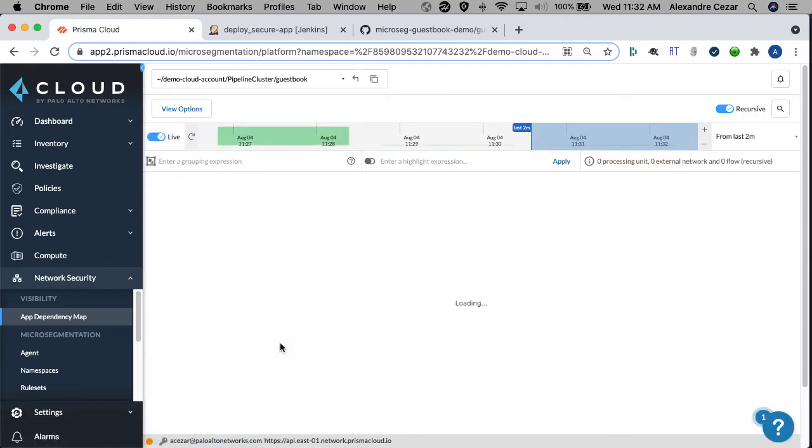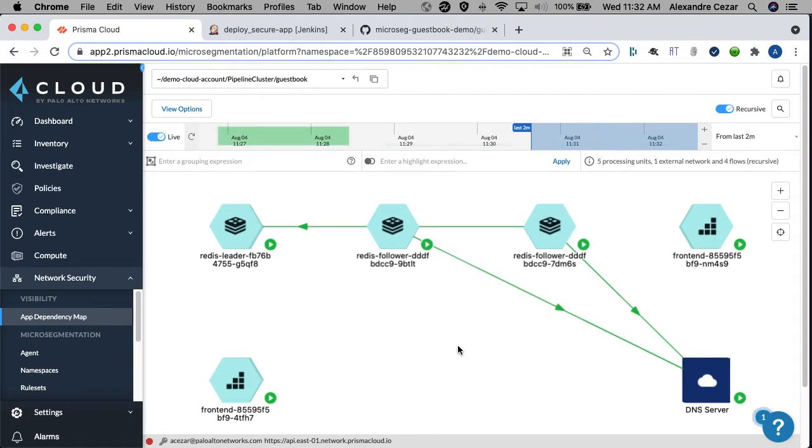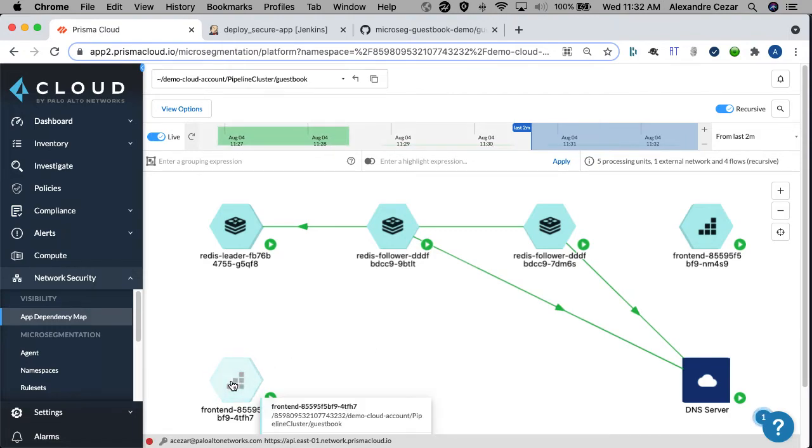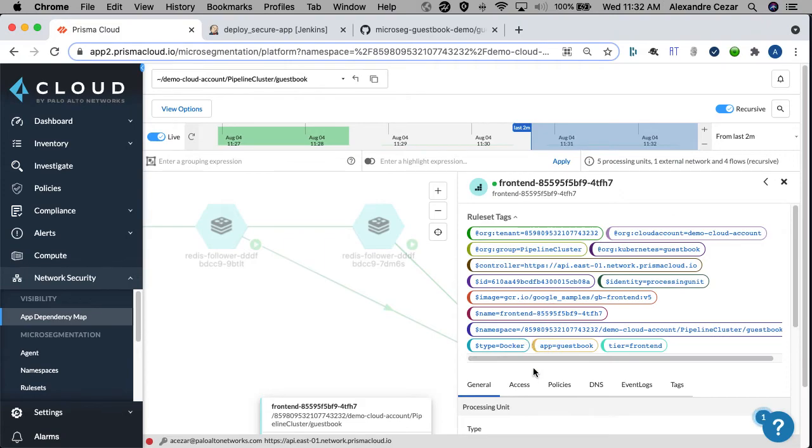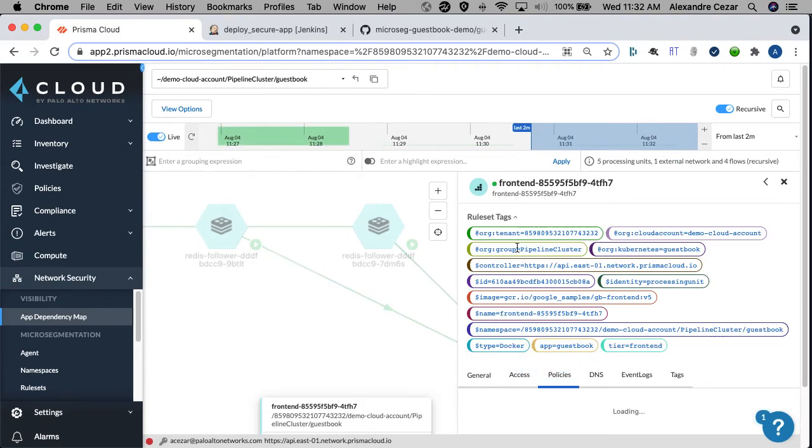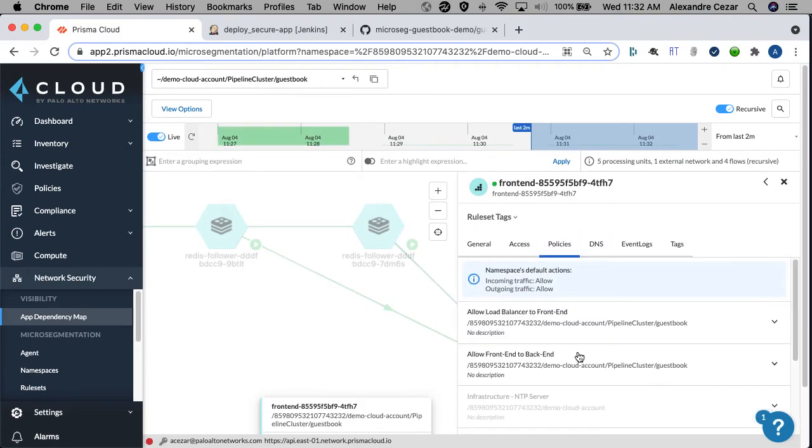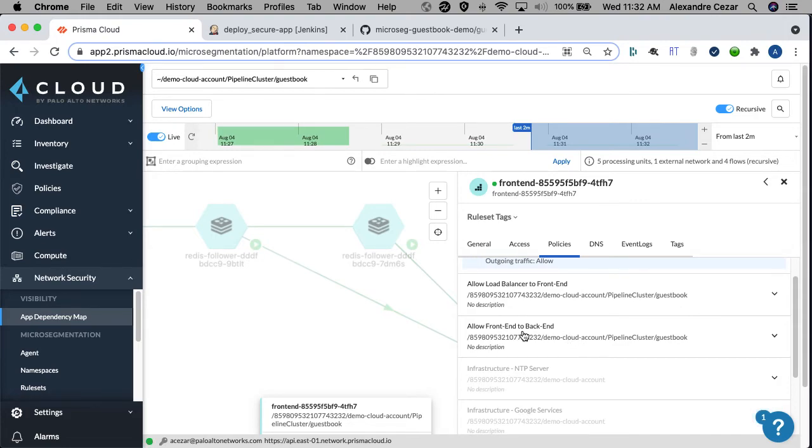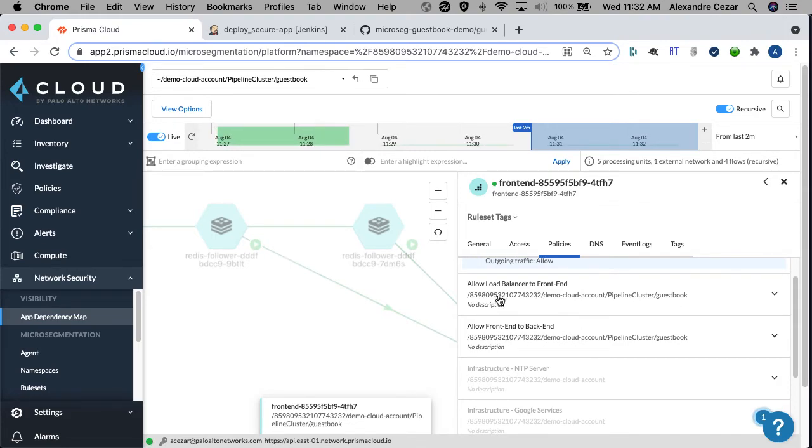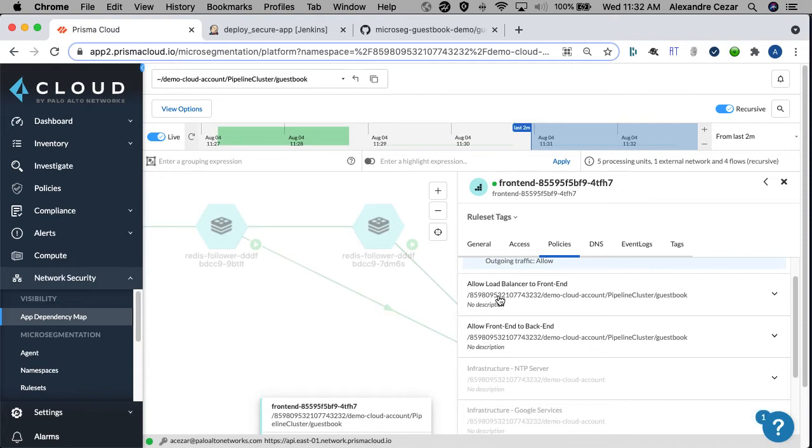We can see the pods deployed and we can see the communication flows happening. We can actually click on the pods and we can see the policies that were deployed and we can see our allow front-end to back-end policy. We have another policy that allows traffic from the load balancer to reach the front-end, and all of those policies were automatically created inside the pipeline.